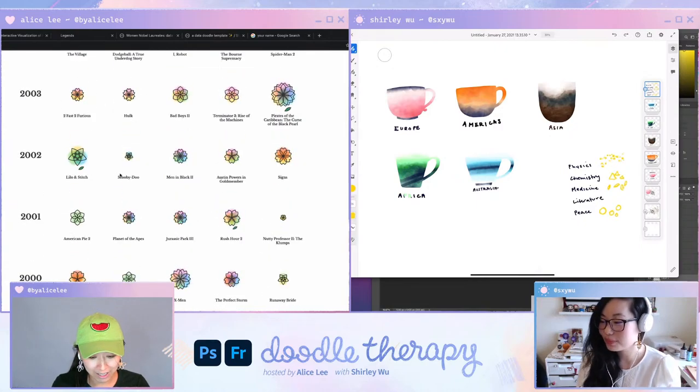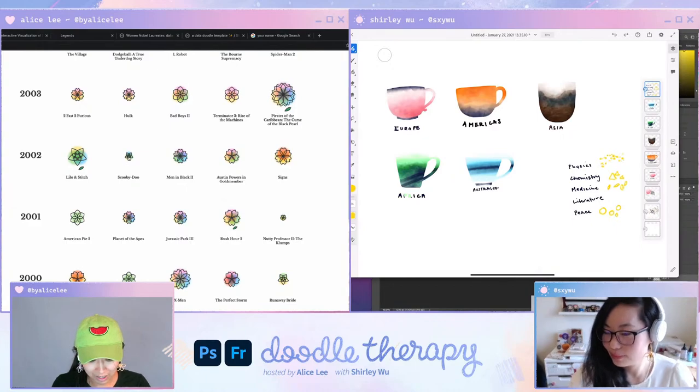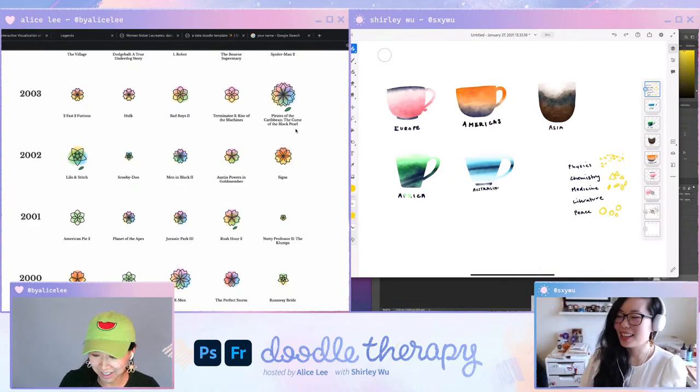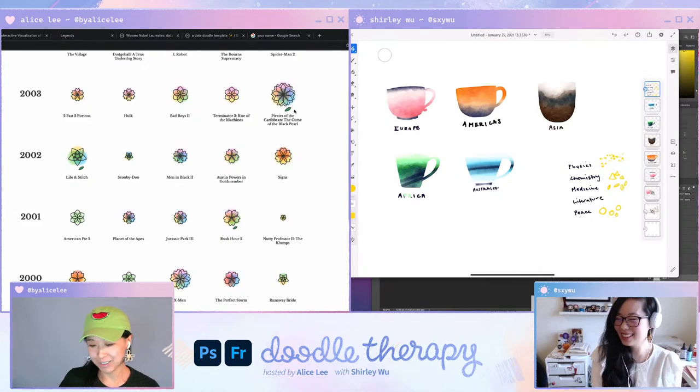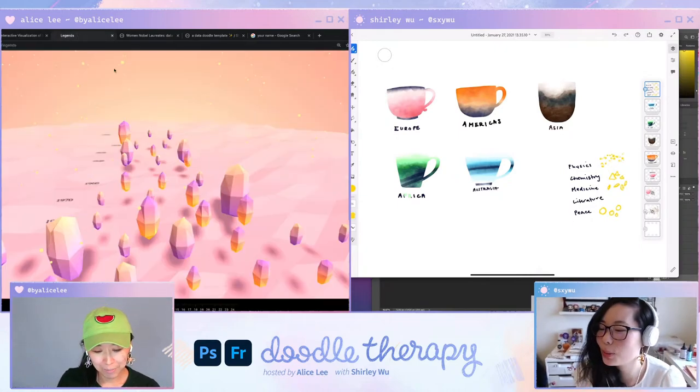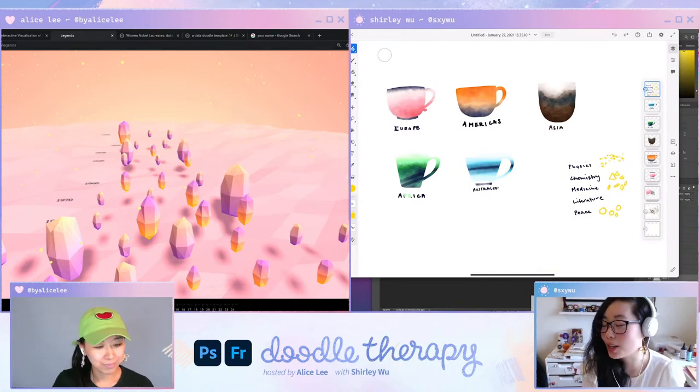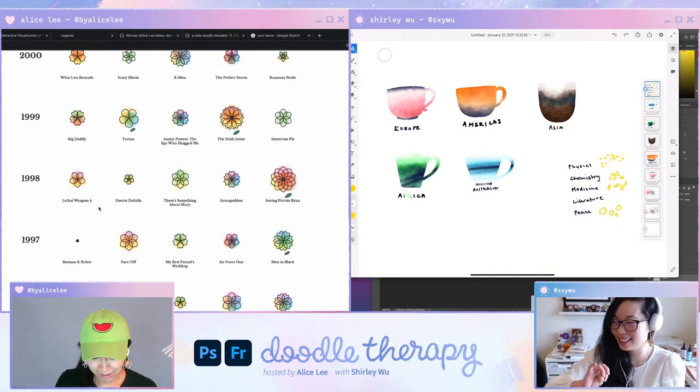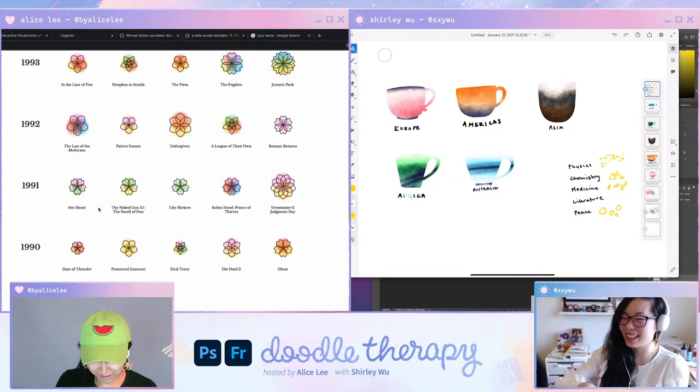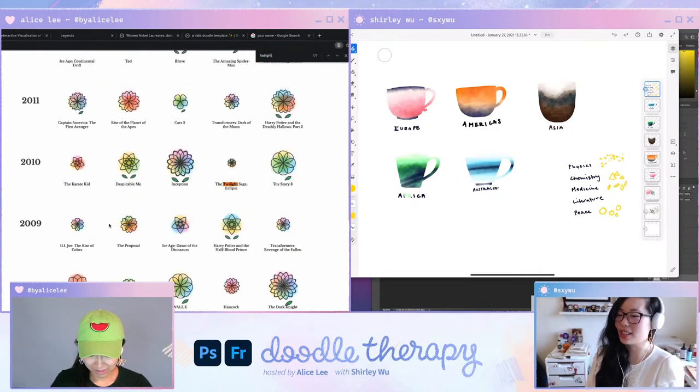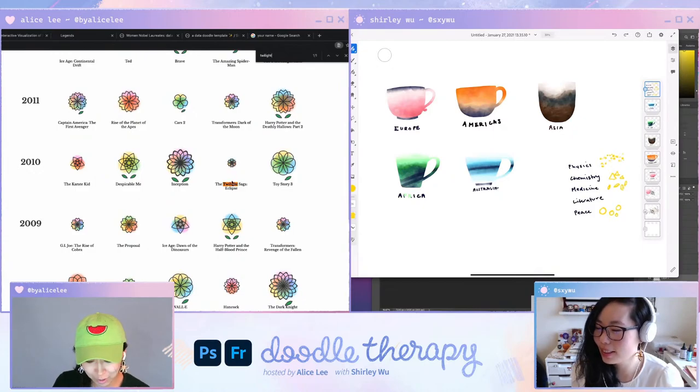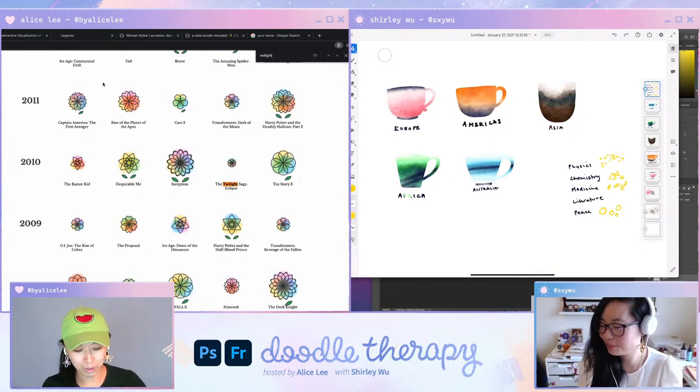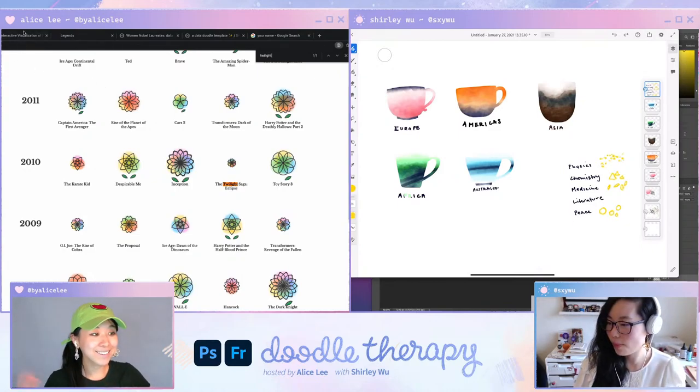So every single flower, every single detail, like the petal size petal shape has a meaning behind it. So that's cool to see like this movie Scooby Doo didn't get as good ratings as Pirates of the Caribbean, Curse of the Black Pearl. So this one has a smaller flower. Oh sorry, I was gonna say the Twilight series is also really tiny. Oh really? That's funny. Yeah. It's fun, like finding your favorite movies in there.